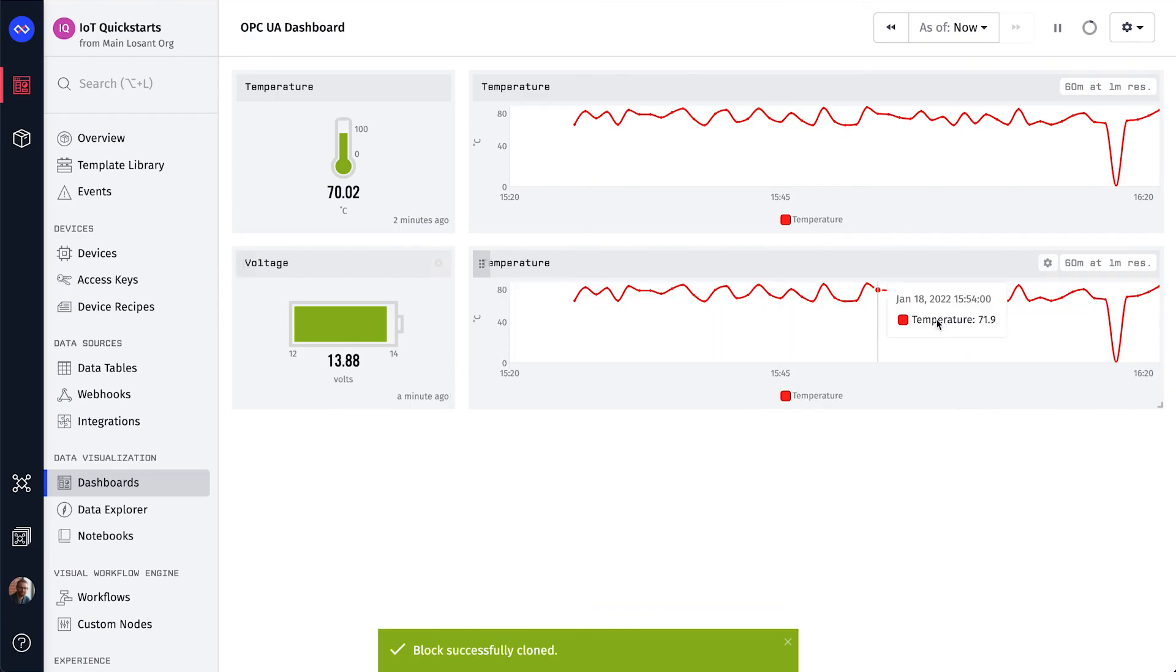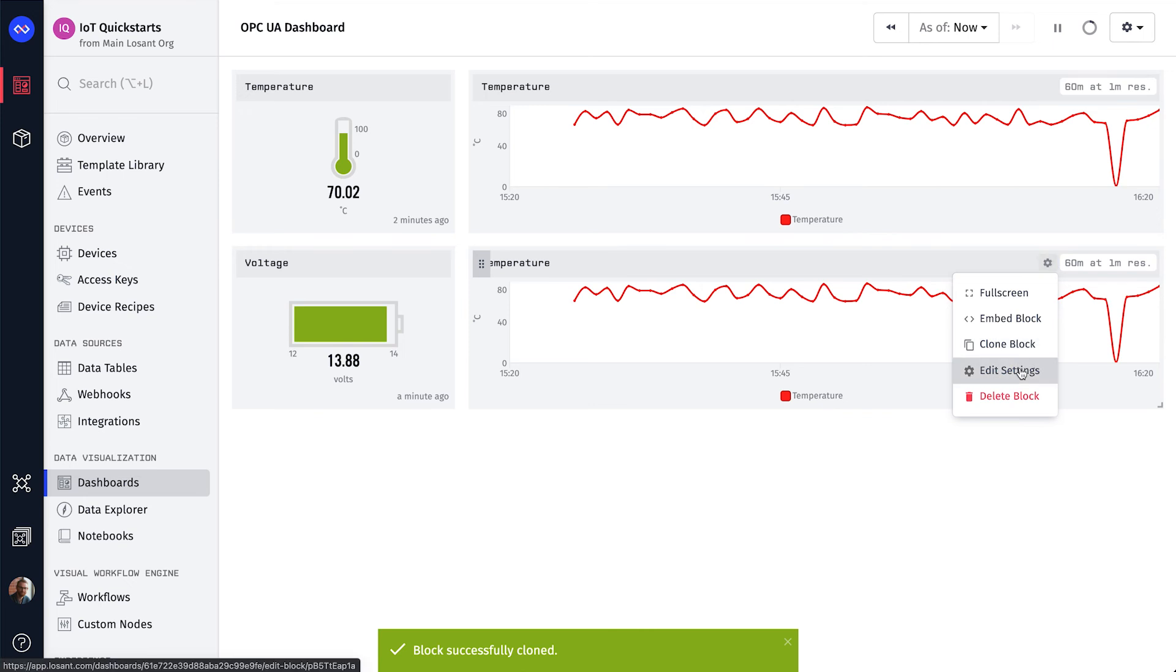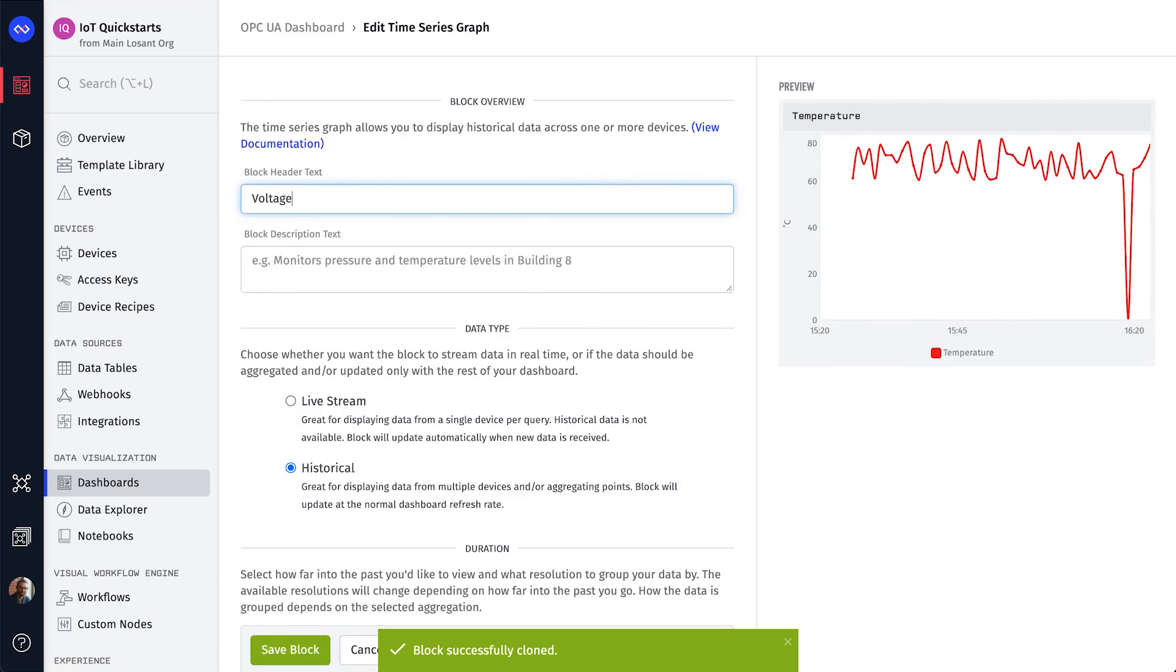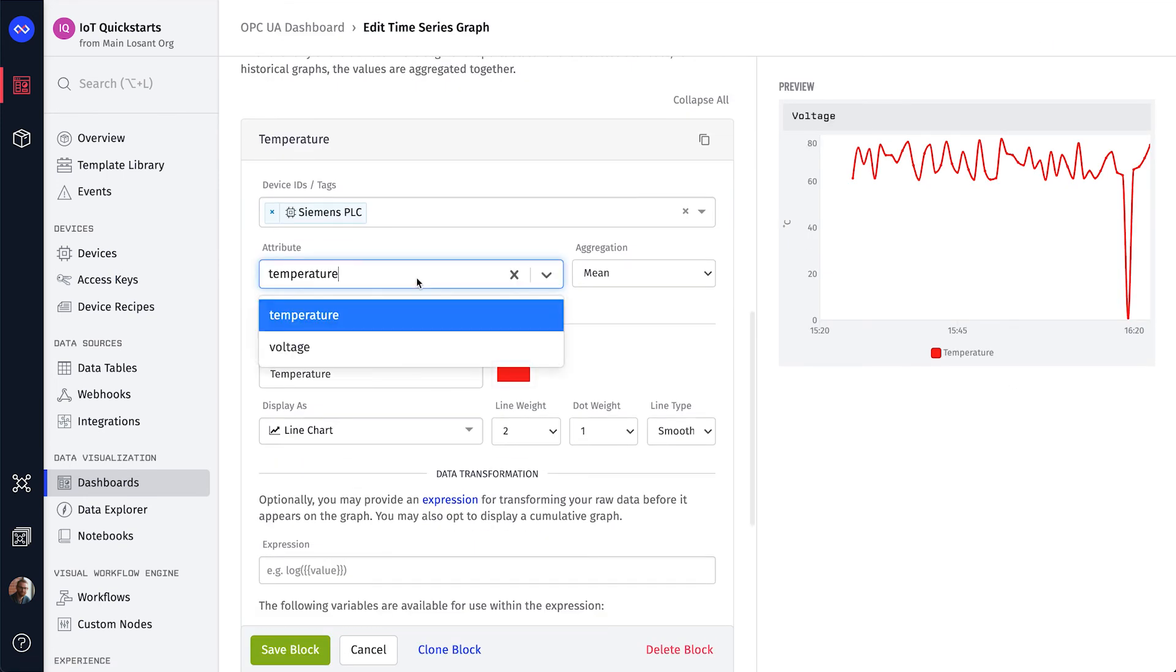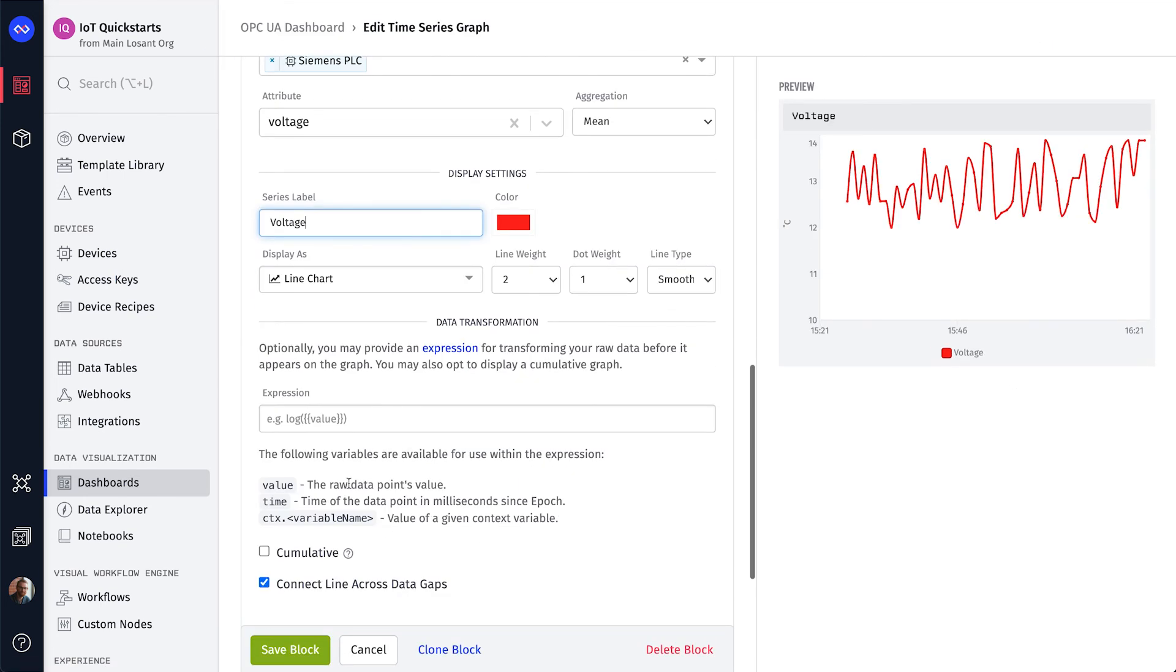Just like we did before, let's clone this block and change the settings to display the voltage attribute.